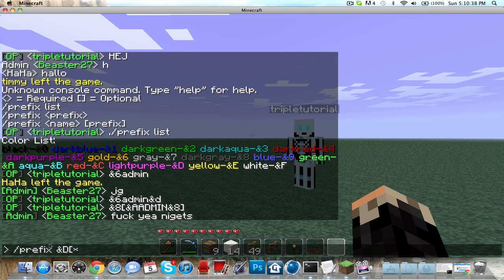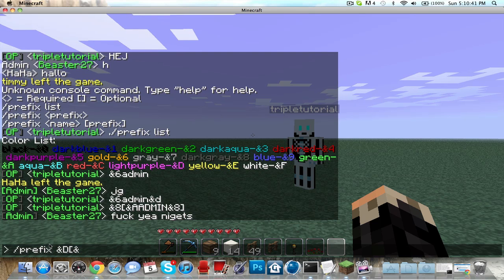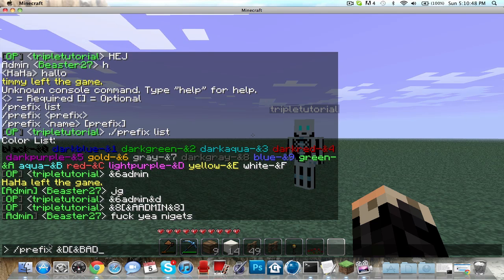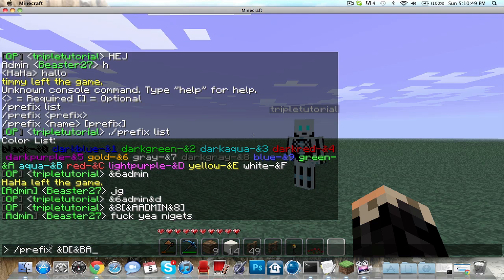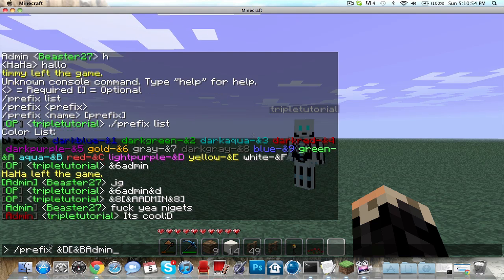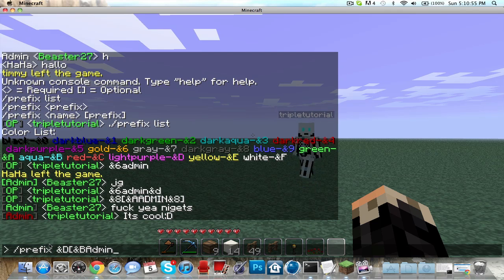Whoever's standing here in front of me is Triple Tutorial. You guys should go subscribe to this channel, it's pretty sick. You can say hi if you want - hi everybody.